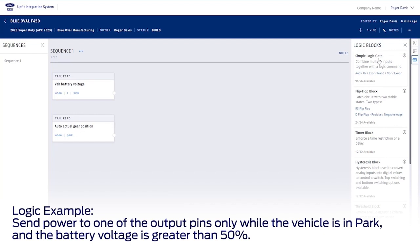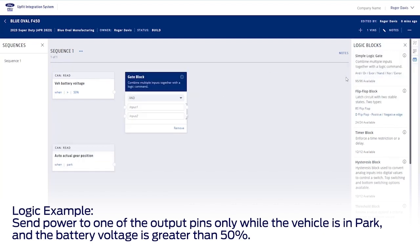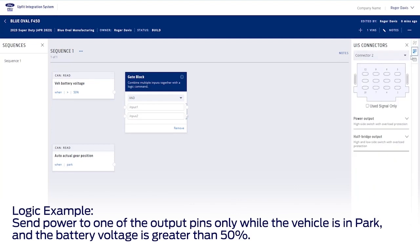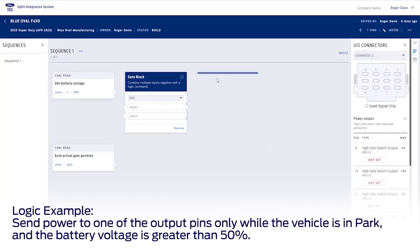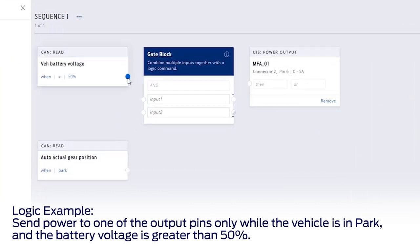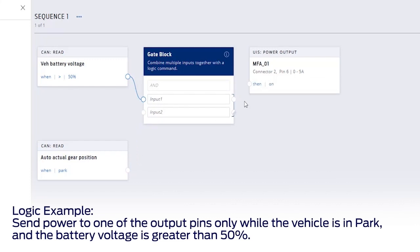Then I'll grab a simple logic gate block. And finally, I'll choose the power output block that represents the pin I want. Then I'll connect the CAN read signals to the gate block, and I'll connect the gate block to the power output.